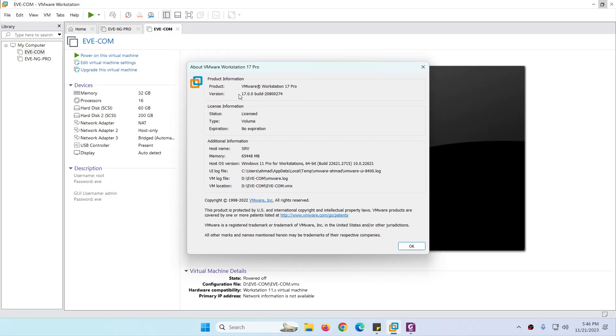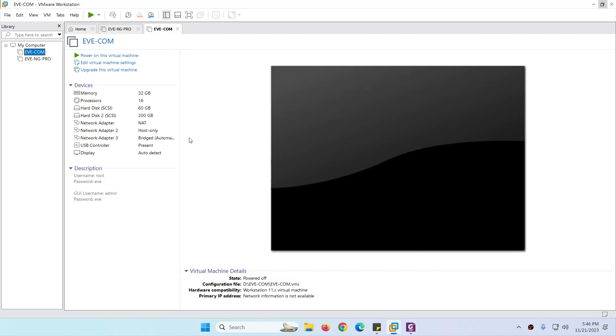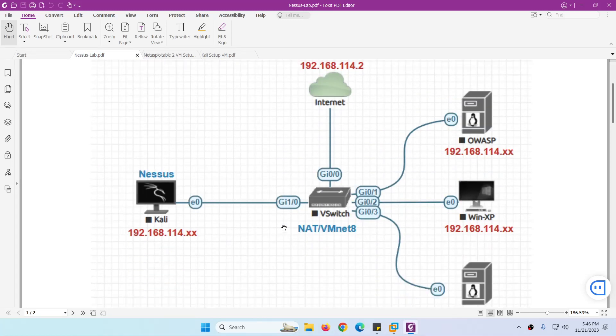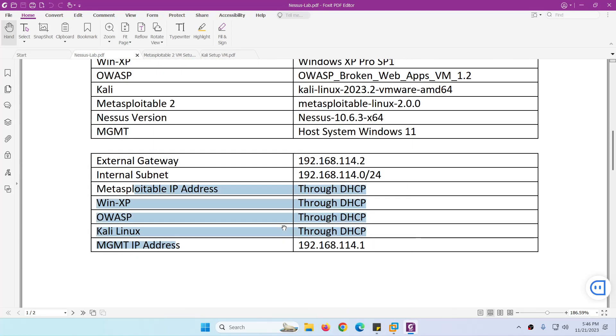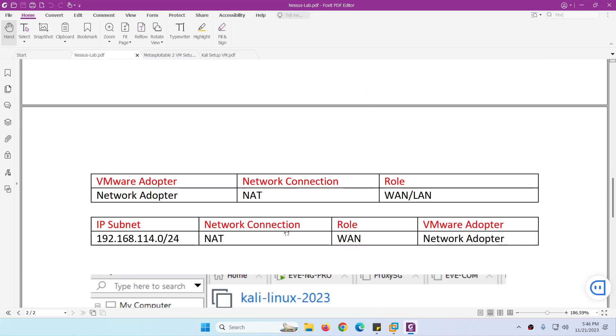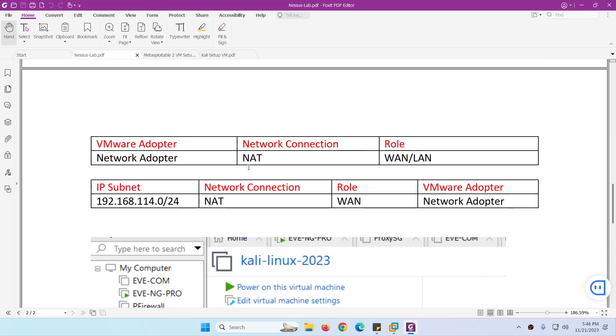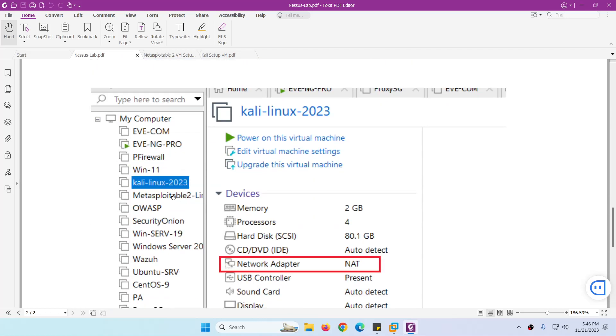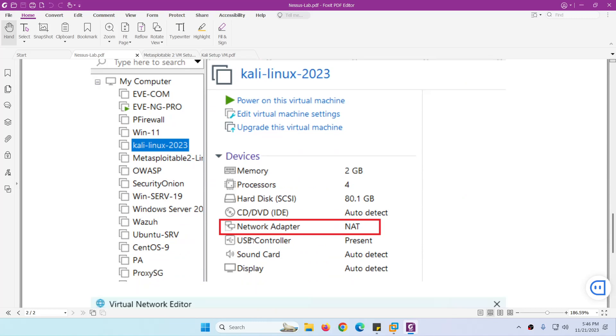So in a previous video we already installed VMware Workstation 17, where we will set up our first Nessus vulnerability scanner lab. And these are the details, as I said.